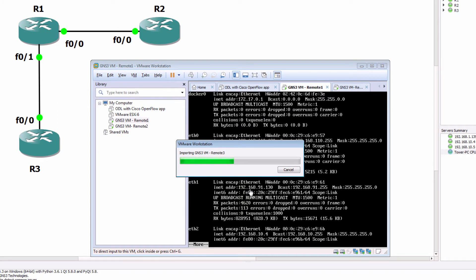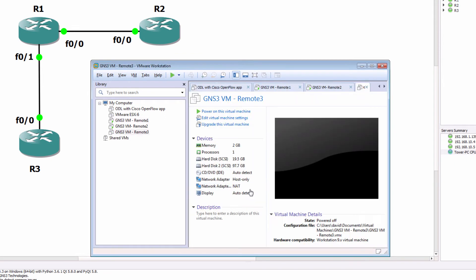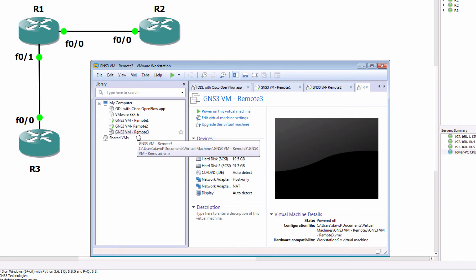Please refer to my other videos or the GNS3 documentation if you're not sure about GNS3 VMs and the integration between the GUI and the GNS3 VMs. This is an advanced video and assumes that you have some knowledge.